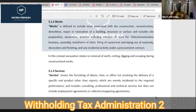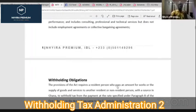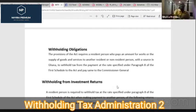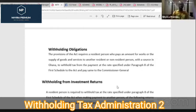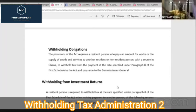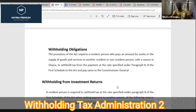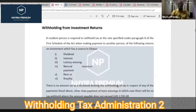We established that every resident person making payment to another resident person or non-resident person with a source in Ghana is required to withhold tax from the payment. We withhold tax to increase the tax net and tax revenue, because if the money is given directly to individuals they may not go to the tax authority to make payment. We then looked at withholding tax from investment returns and withholding tax on rendering of services.